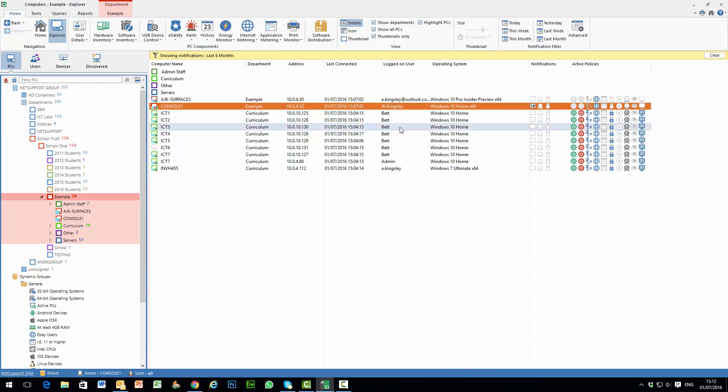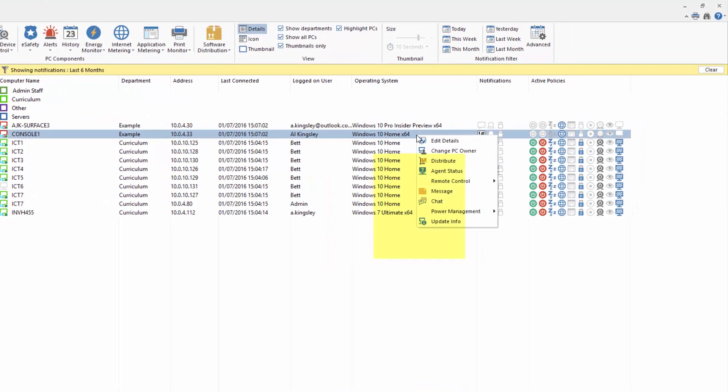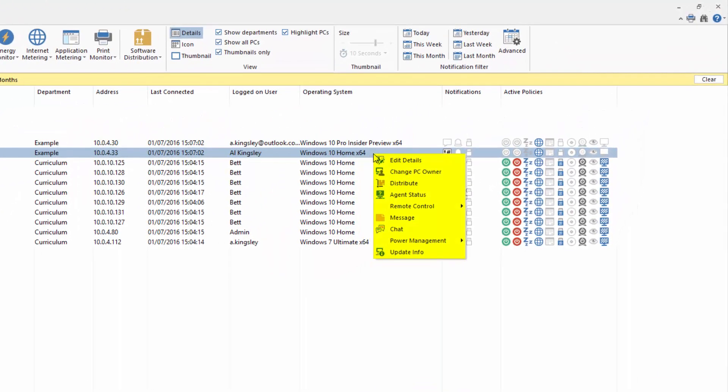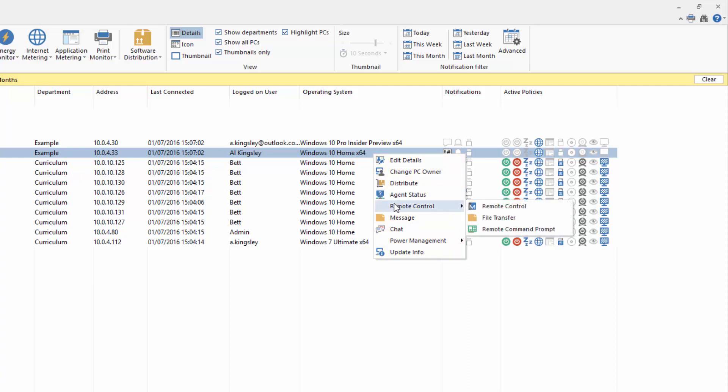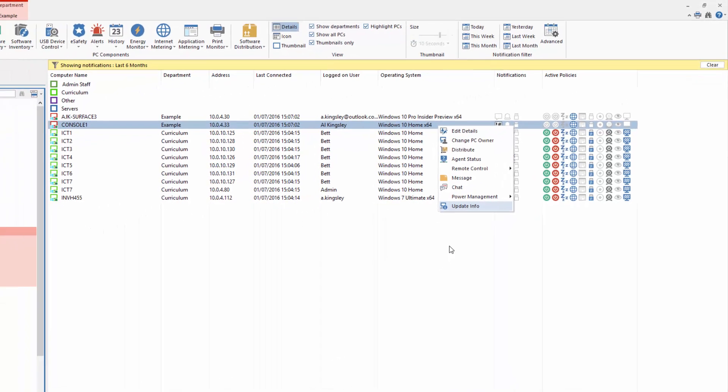Now once we've identified machines that in the case of this example here need some kind of attention, by right-clicking on the PC we're presented with a range of options. We can change ownership details, we could distribute some software to them, we could check the real-time status of that PC, we could launch a remote control session, either remote controlling their screen, transferring files or launching and creating a remote command prompt. We could send a message to that user, chat with that user. Depending on their status we could power the PC on or off, particularly handy out of hours if we need to power on a group of machines outside of our normal power management schedule so we can perform updates, and of course we can apply updated information to those machines ourselves.